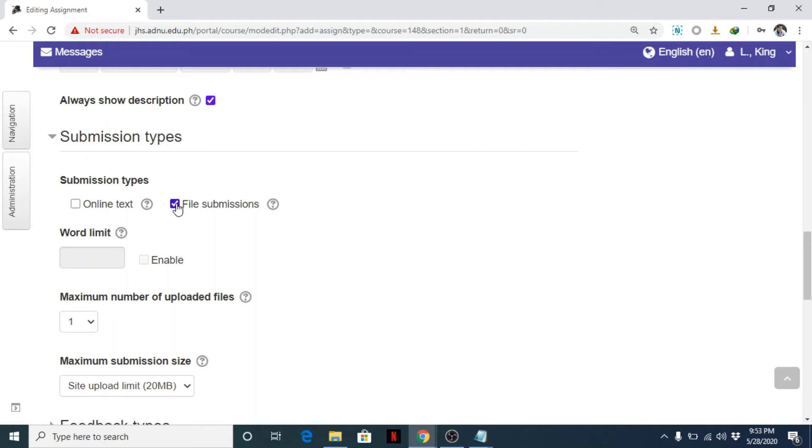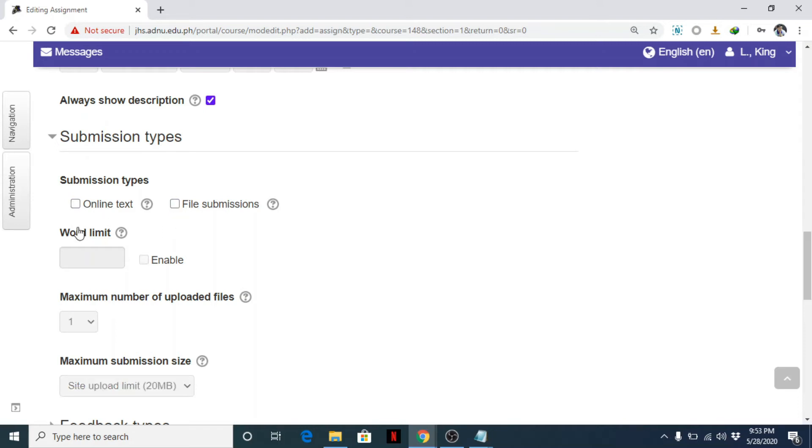So I don't need file submission. This can be used if, for example, you ask them to create a PowerPoint and upload it here. You can use that. So you can have both file submission and at the same time online text.